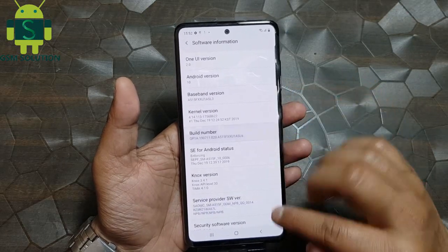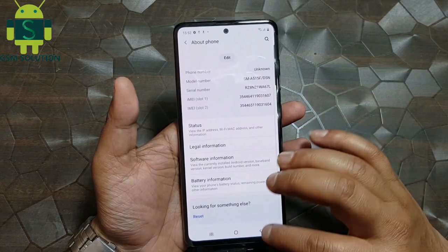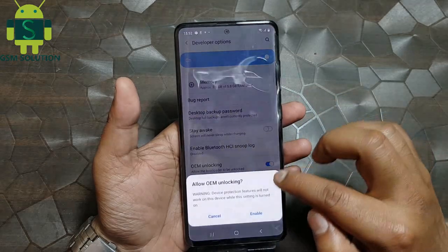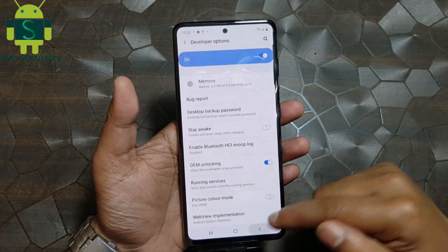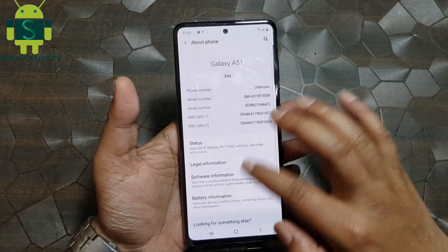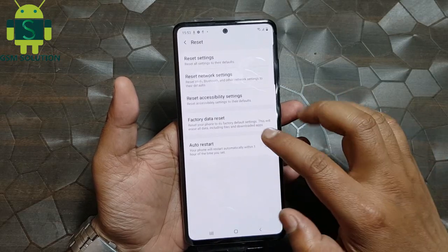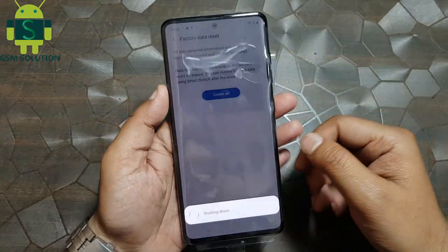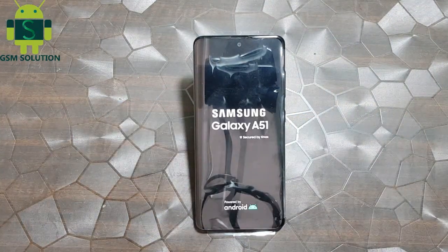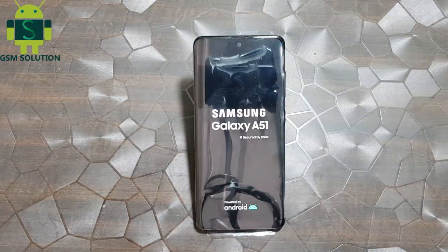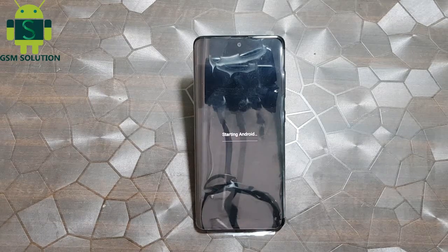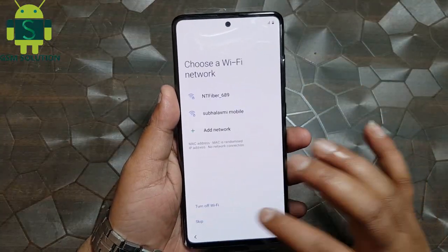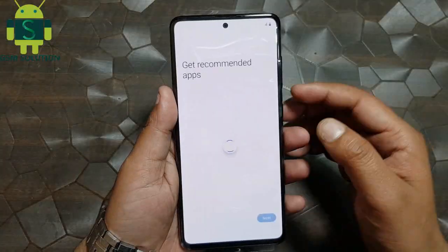Again go to settings and enable OEM unlock, then factory reset your phone. Click next one more time.